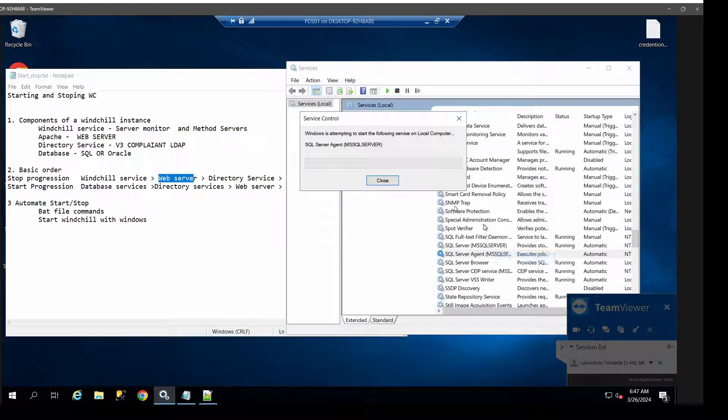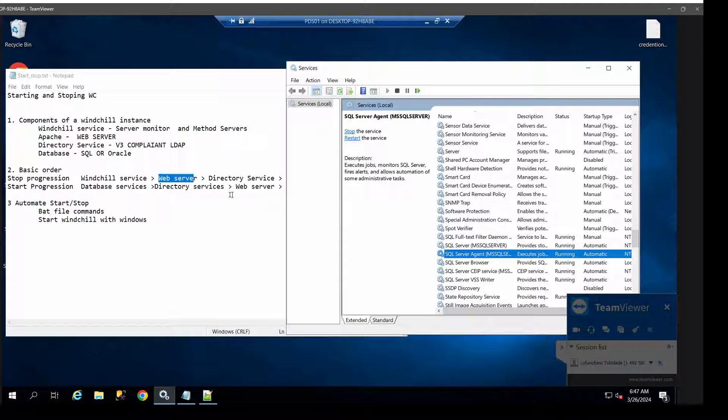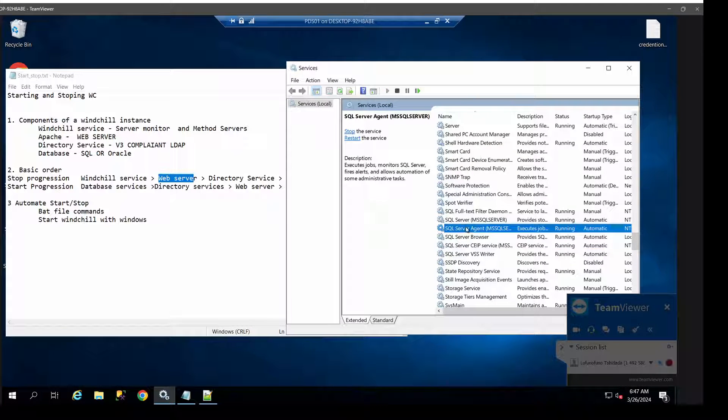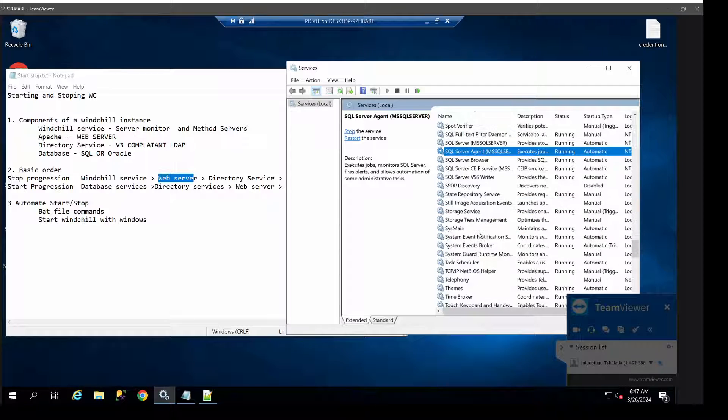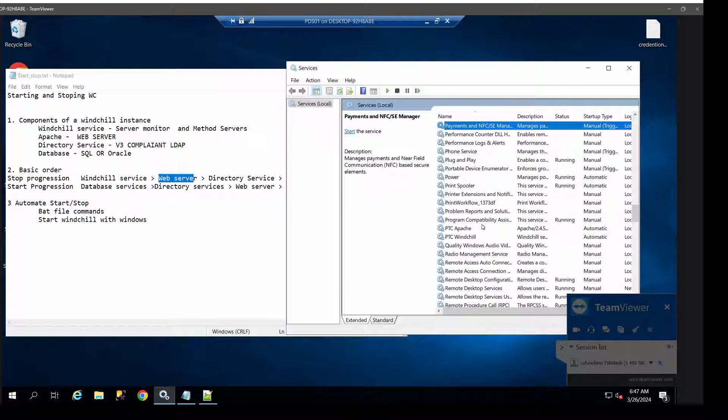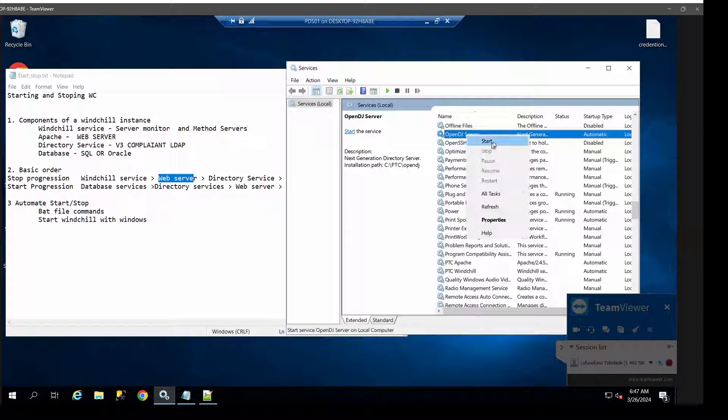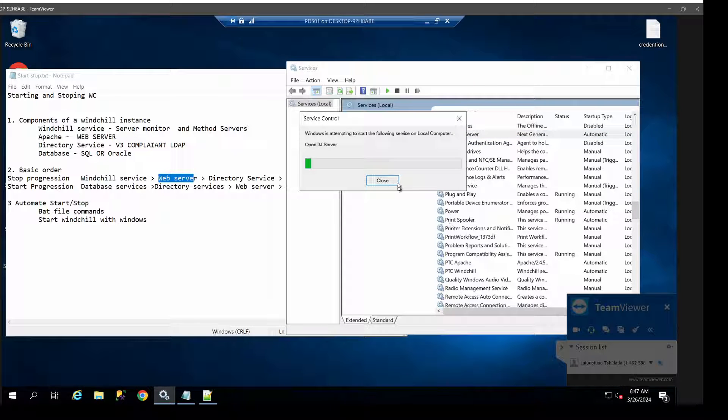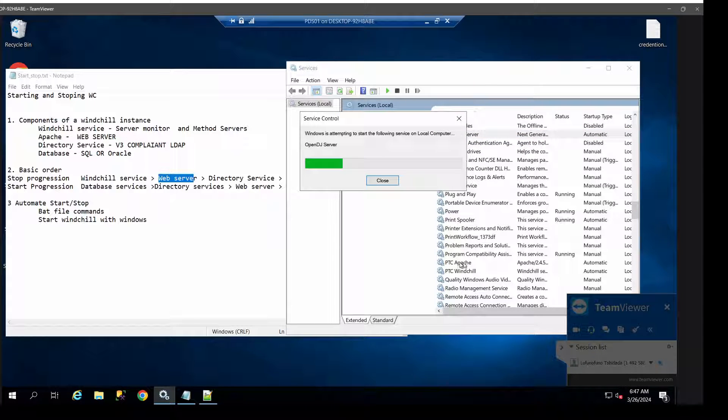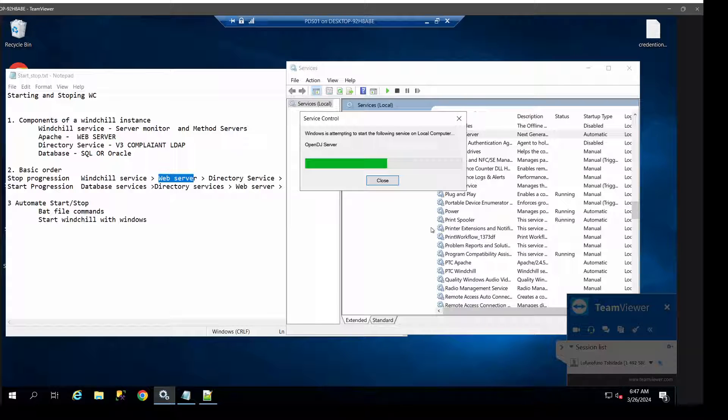Again, it's basically from the database services and the directory services, which is my OpenDJ over there. Then after that is your Apache, and then finally we end up with Windchill. Obviously, depending on the size of your server and the amount of time that it takes for Windchill to come up and running...